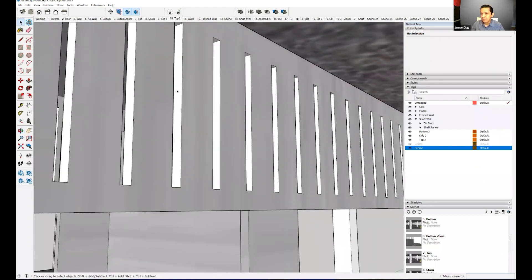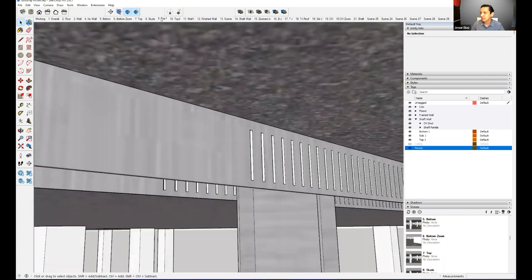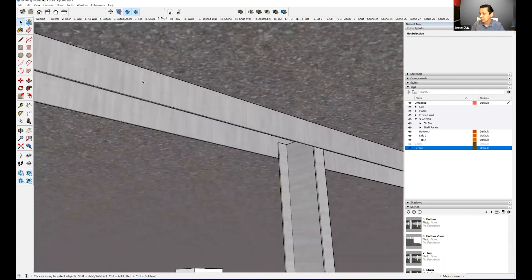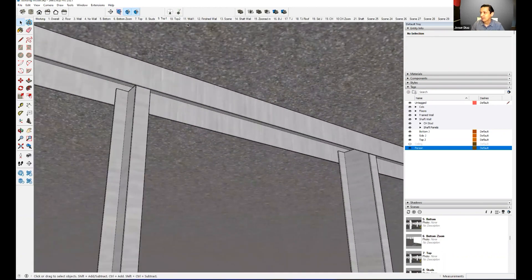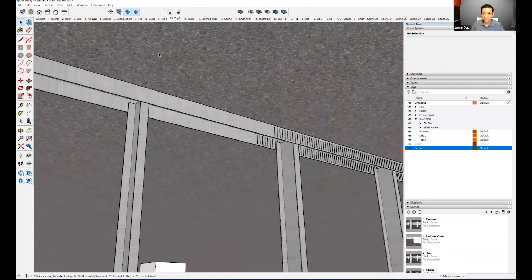Does anybody know why we have these slats? Why couldn't it just be solid and you just screw it and you're done? Why do we use this, or where would we use these? I ask a lot of questions — I just want to make this interactive.